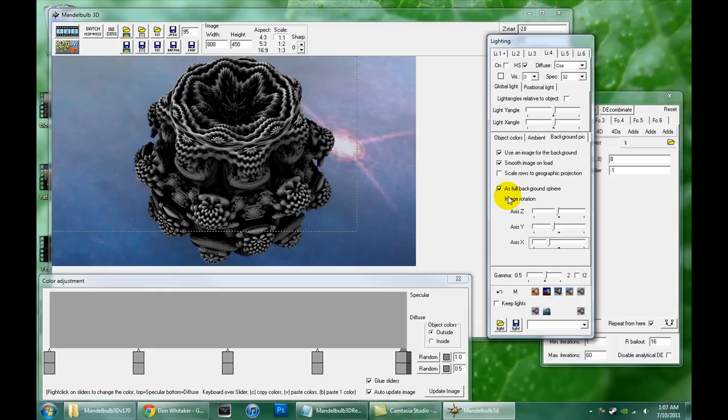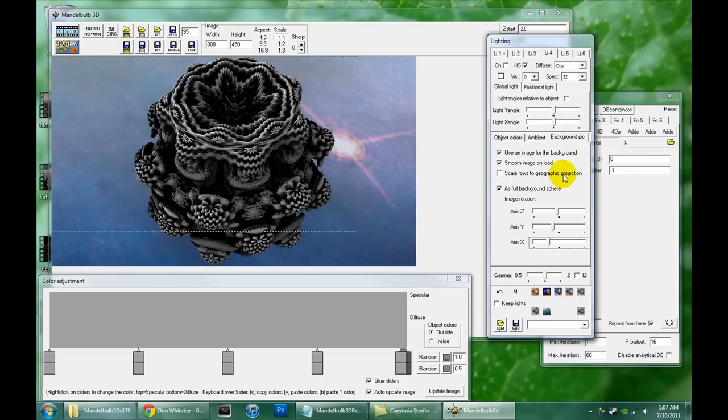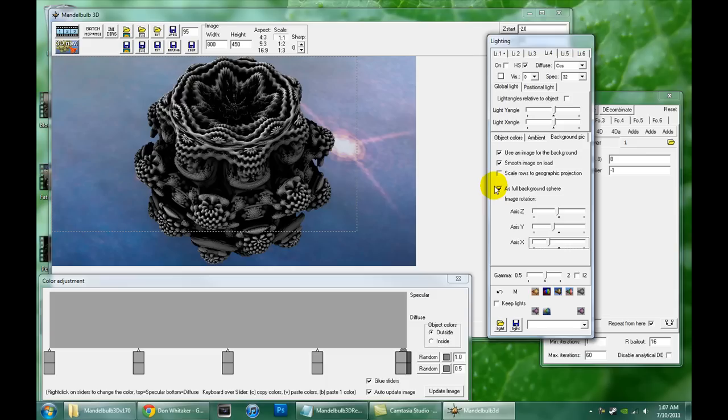If you imagine like wrapping a basketball with a square piece of wrapping paper, the middle might look fine, but when you get to the edges, it'll be all scrunched up and overlapping. This scale rows to geographic projection can help with that distortion. But there's also some tricks you can do in Photoshop ahead of time to make it look real smooth on the poles and make it look more seamless. And there's actually a nice, succinct tutorial on how to do that on fractalforums.com. I'll find that and put that link on the YouTube page.